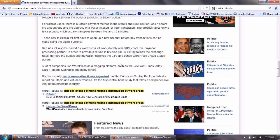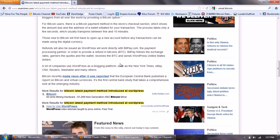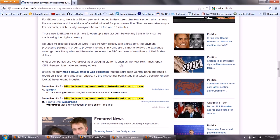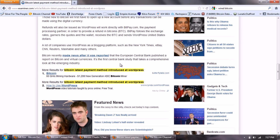Refunds will also be issued as WordPress will work directly with BitPay.com, the payment processing partner, in order to provide a refund in bitcoins. BitPay follows the exchange rates, garners the quotes, and wallet receives the BTC and sends WordPress United States dollars.